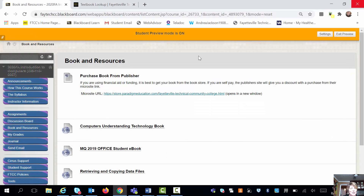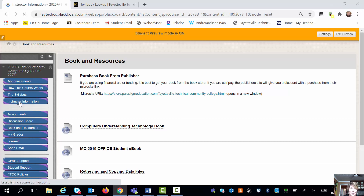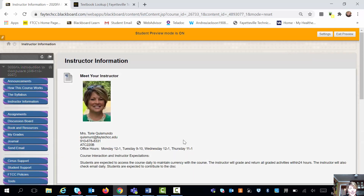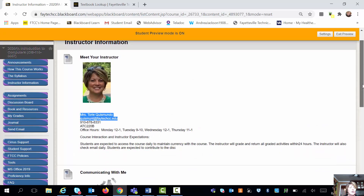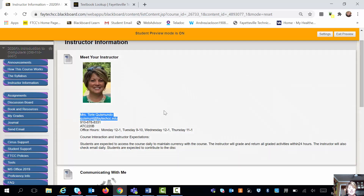Underneath the syllabus is going to be the instructor information. The fastest way to communicate with me is through email. You could also give me a call if you wanted to. However, we are not in our offices every day, especially with the COVID stuff that's going on. So if you leave me a voicemail, it might sit there for a couple of days — just send me an email if you need a quick response.